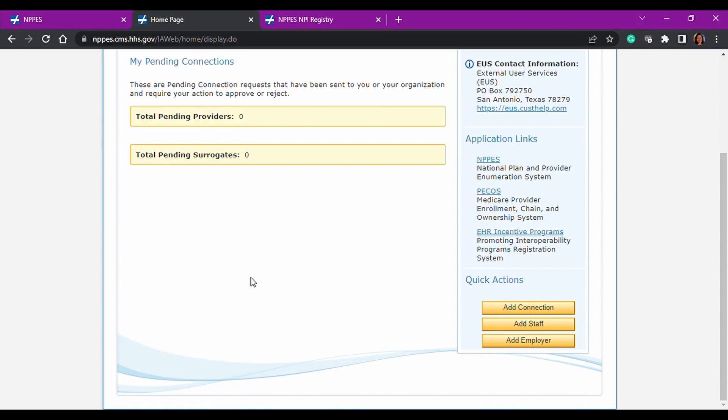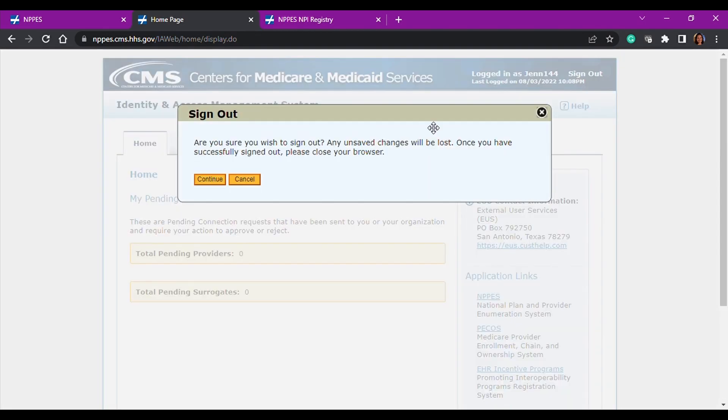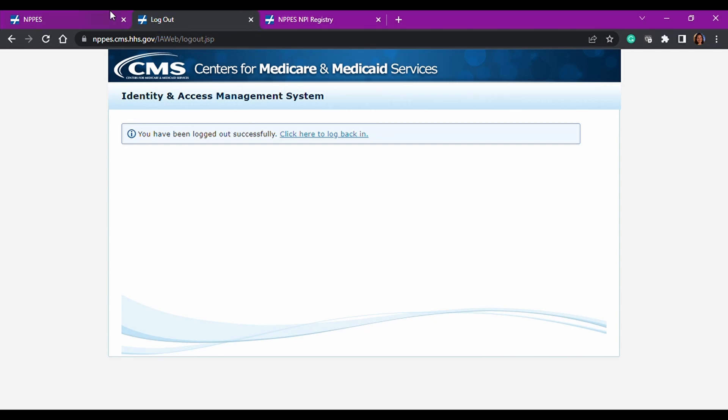So anyway, when you're done in here, make sure always that you sign out just like you would any other website.